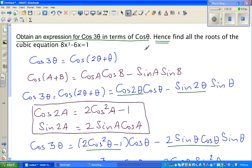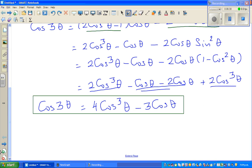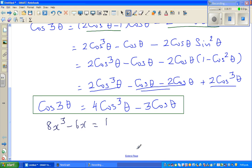Now we move to the second part: find all the roots of 8x³ − 6x = 1. There's a relation between this and the result we just found. I'm going to let x = cos theta, so the equation becomes 8cos³theta − 6cos theta = 1.